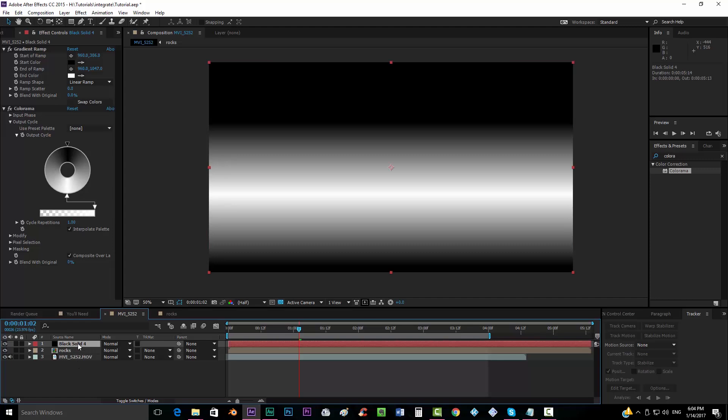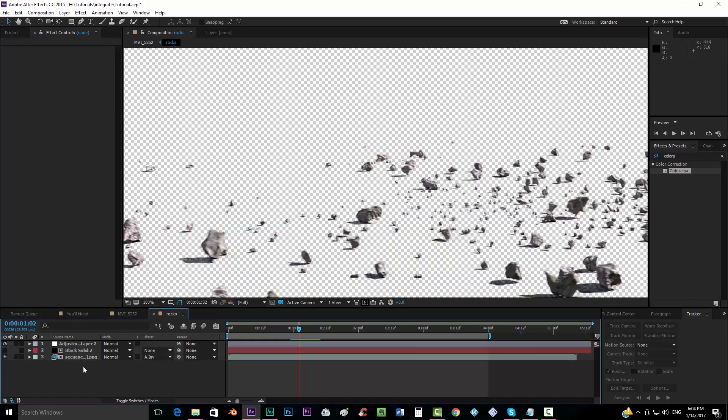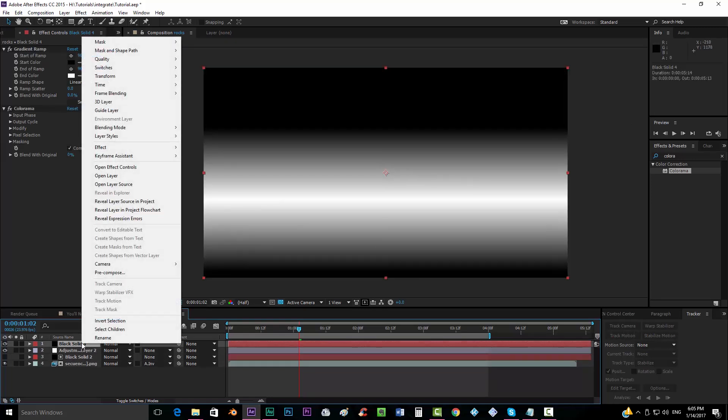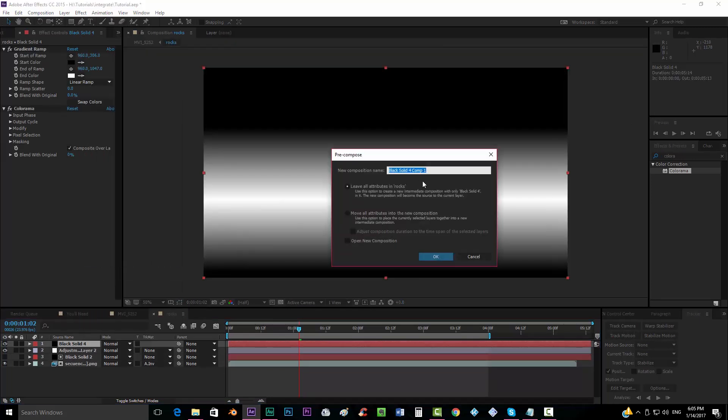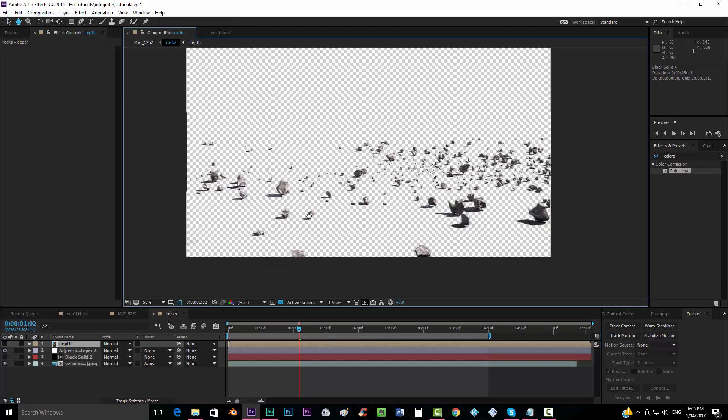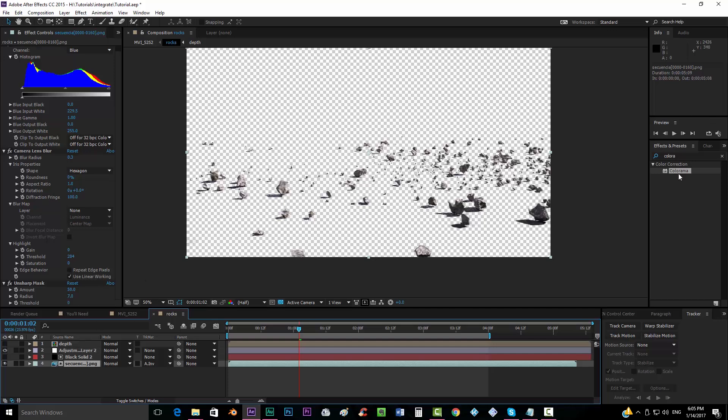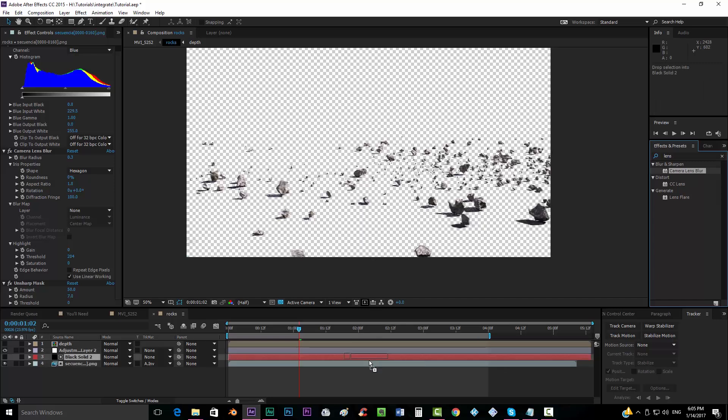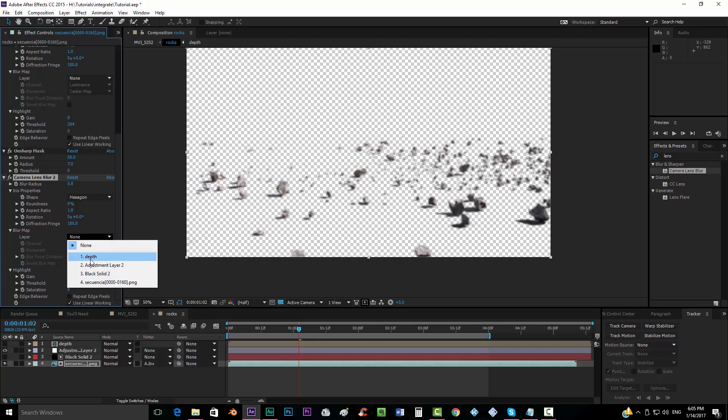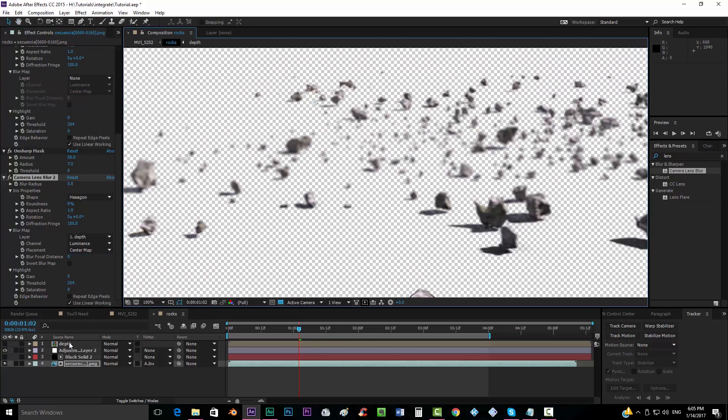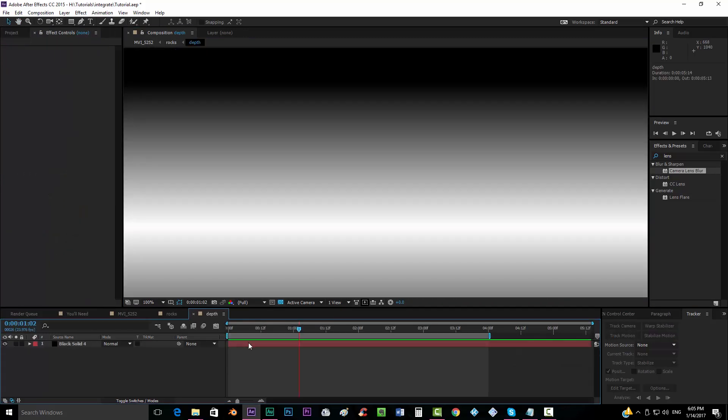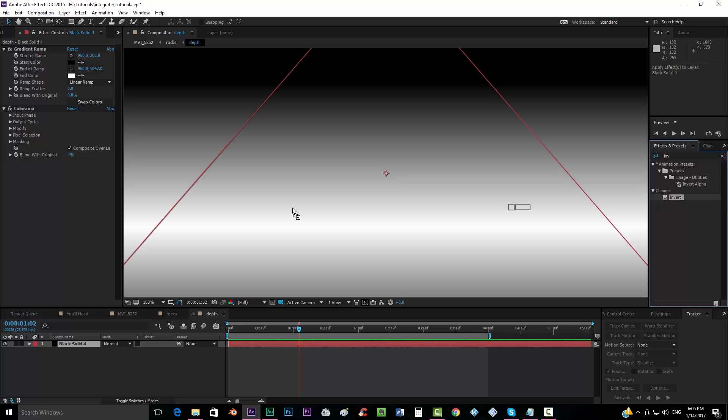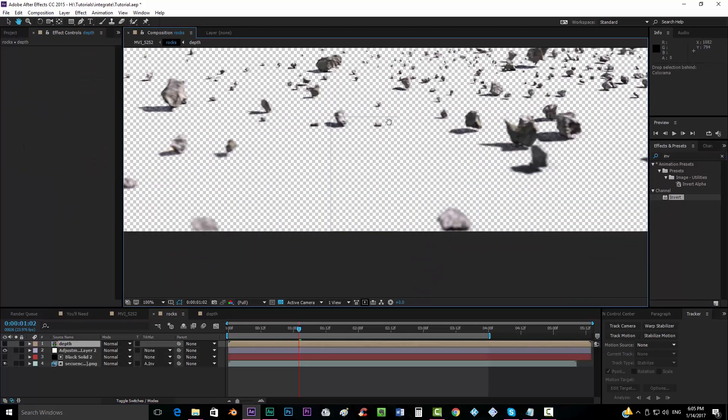We'll want to cut this layer, and drop it in our rocks pre-composition. And now you'll want to pre-compose that as depth, move all attributes into the new composition, and put it on invisible mode. And now you'll want to go to your sequence, get another camera lens blur. And you'll want now to, here in blur map, put the layer as a reference that is this one, depth. Okay, but it plays the opposite way. So we will just add a quick invert effect.